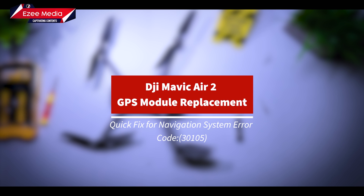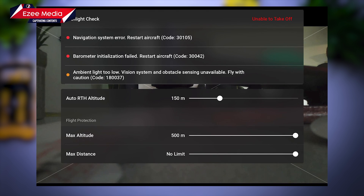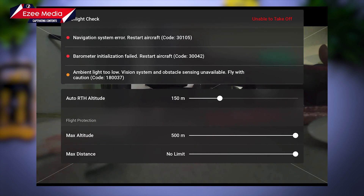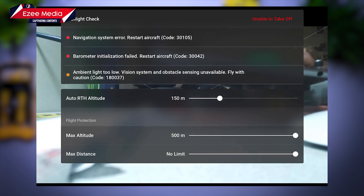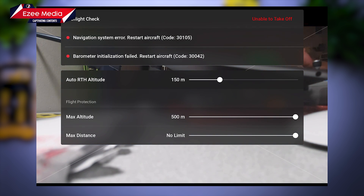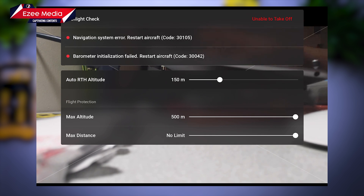Hello everyone, welcome to Easy Media YouTube channel. In this video I will show you how to fix the navigation system error. As you can see on the screen, when you get this error screen with the navigation system error restart and code 30105, don't panic. All you have to do is watch this video to the end and you should be able to fix this error.